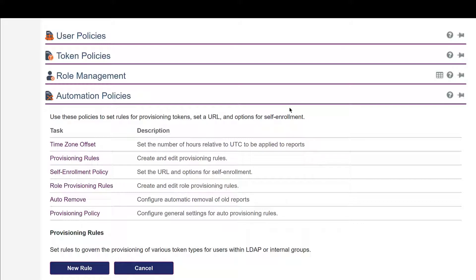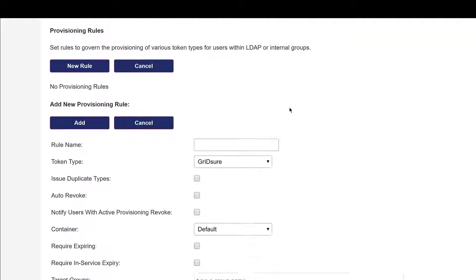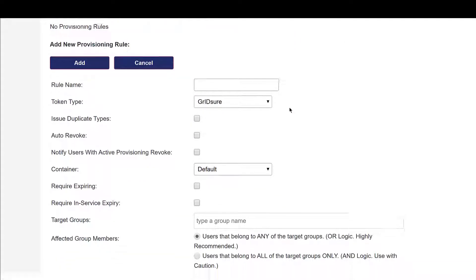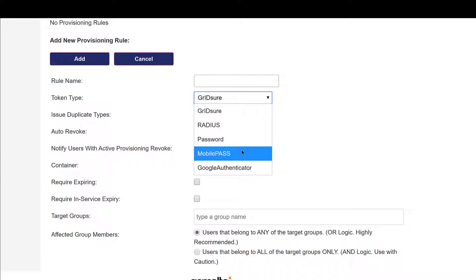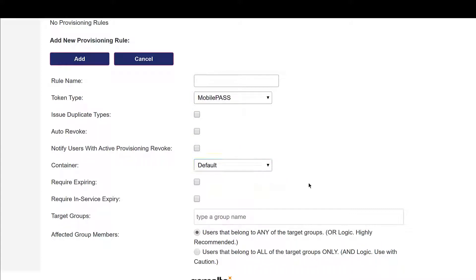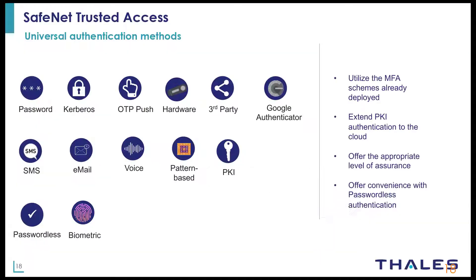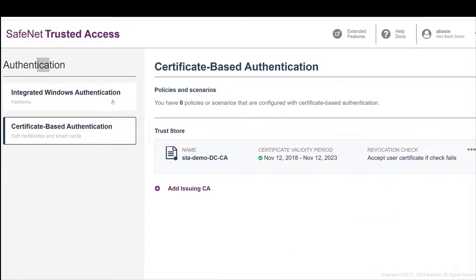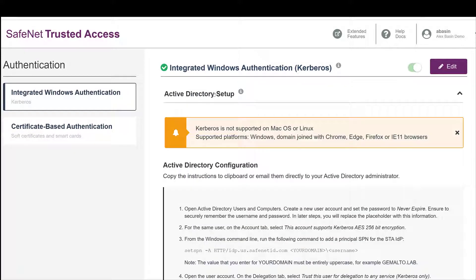Token provision can easily be automated and integrated into Active Directory. We click on adding a new rule, and then configure it here according to a specific token type. There's plenty of support for a wide variety of tokens, and the service also supports two non-token methods, using the built-in Windows Kerberos and Certificates.